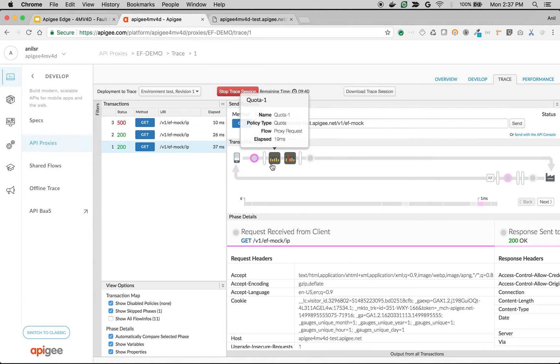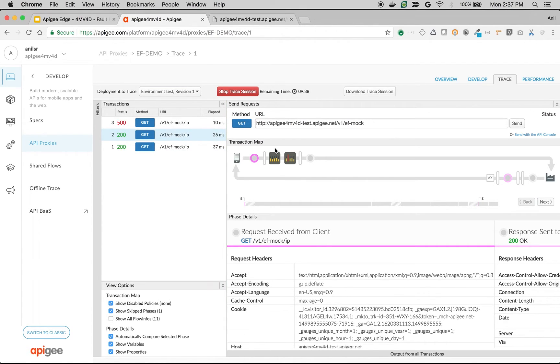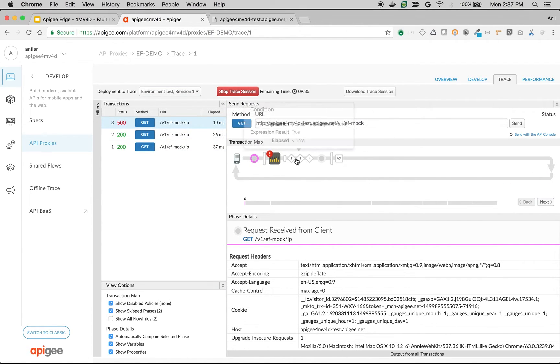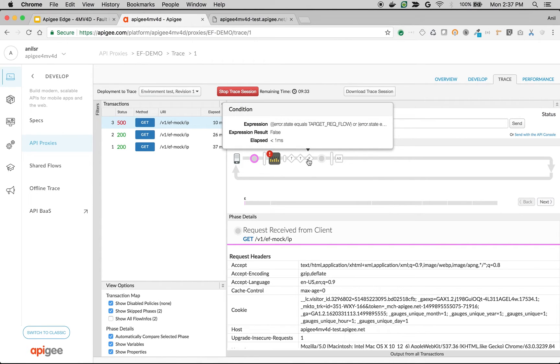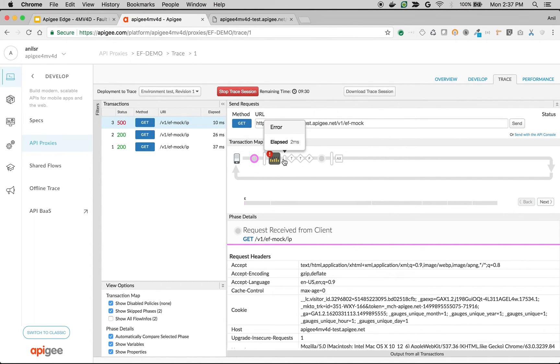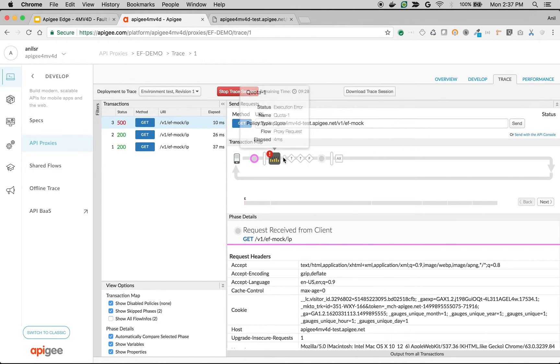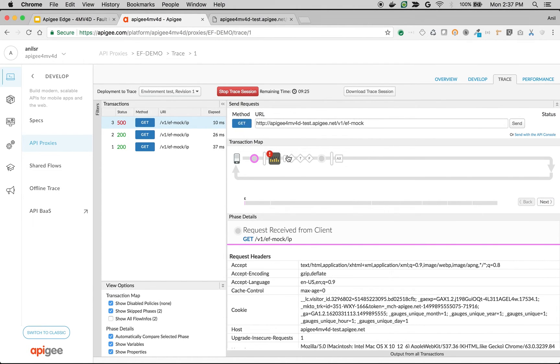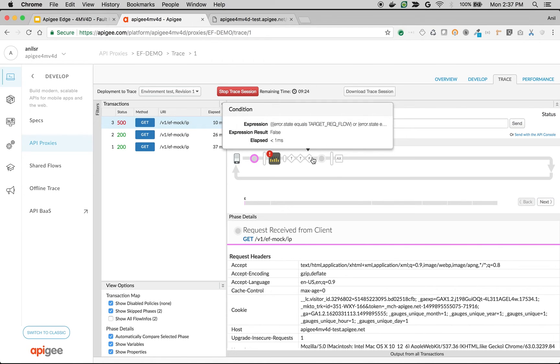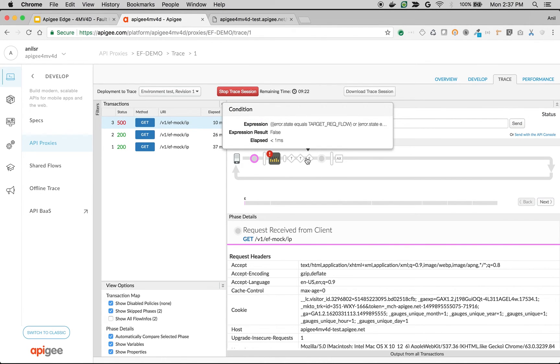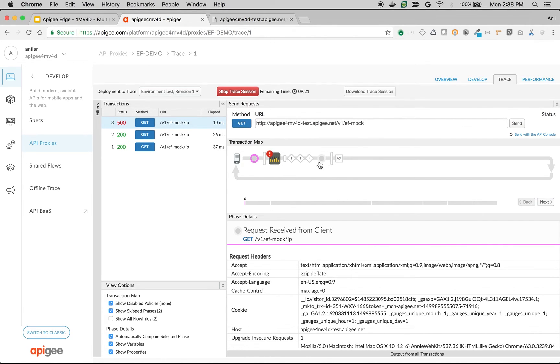As you can see, the first two calls, both the quota and spike arrest got executed, but the third call only quota got executed and no other policies got executed. The reason is the policy raised the exception and the API flow went into something called error flows. None of the policies of the request will get executed and the same behavior applies to response too.